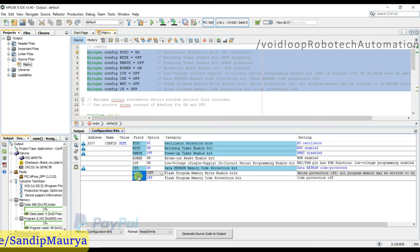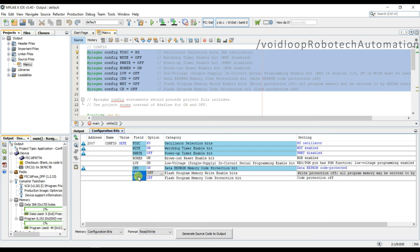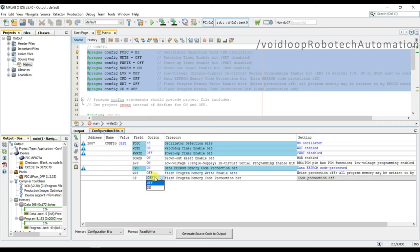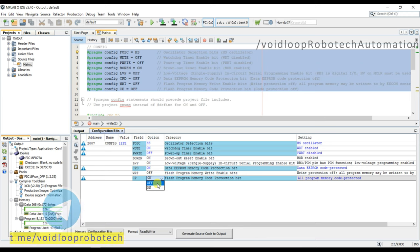CP. CP is flash program memory code protection bit. In this program, if the program is stored in the flash memory, then this bit is responsible to enabling the code protection. So if you want to protect, so you can turn off. Sorry, if you want to protect, so you can turn on, and if you want to not protect, so you can turn off this.